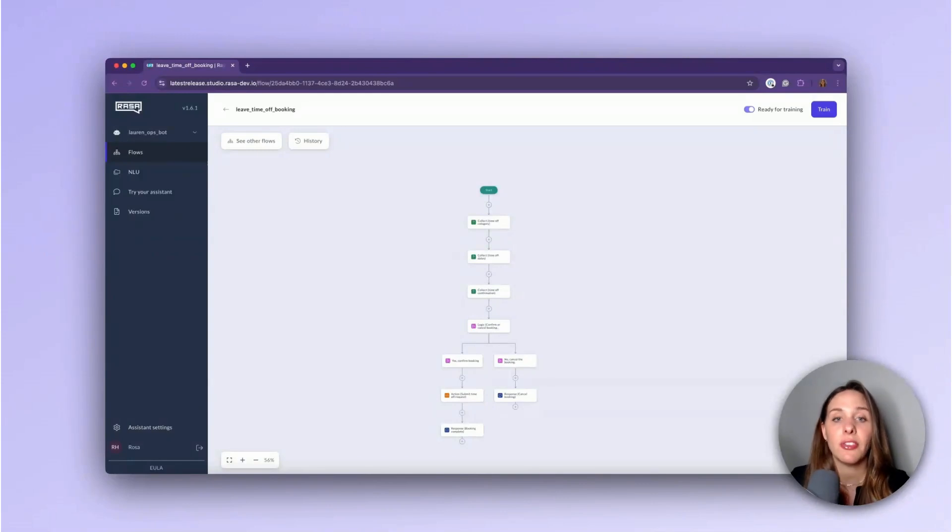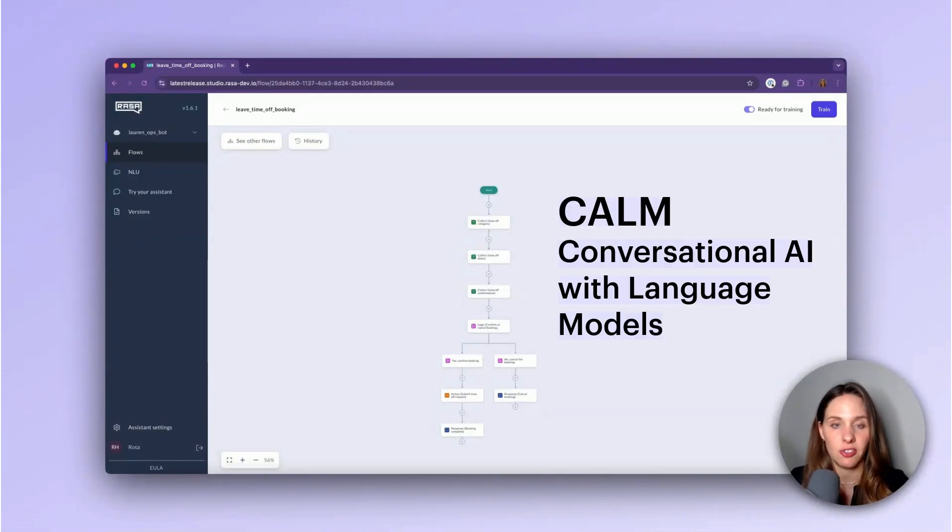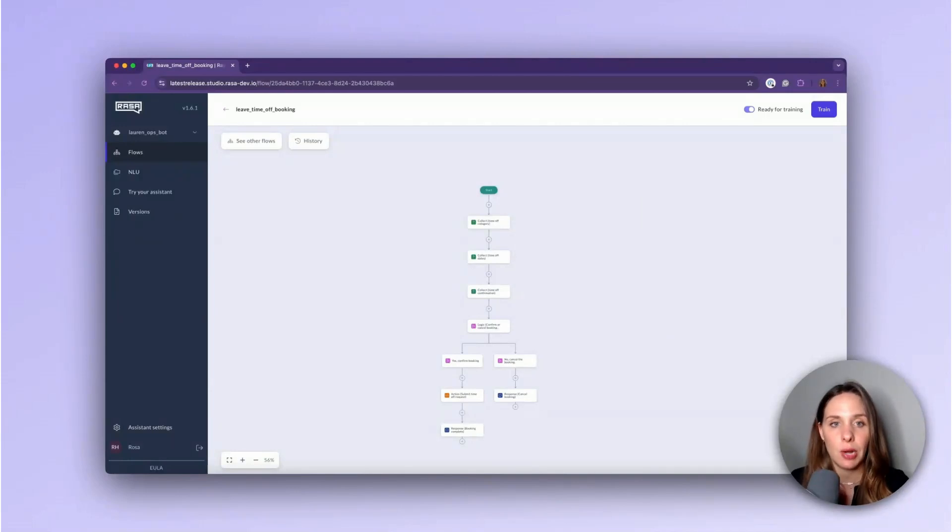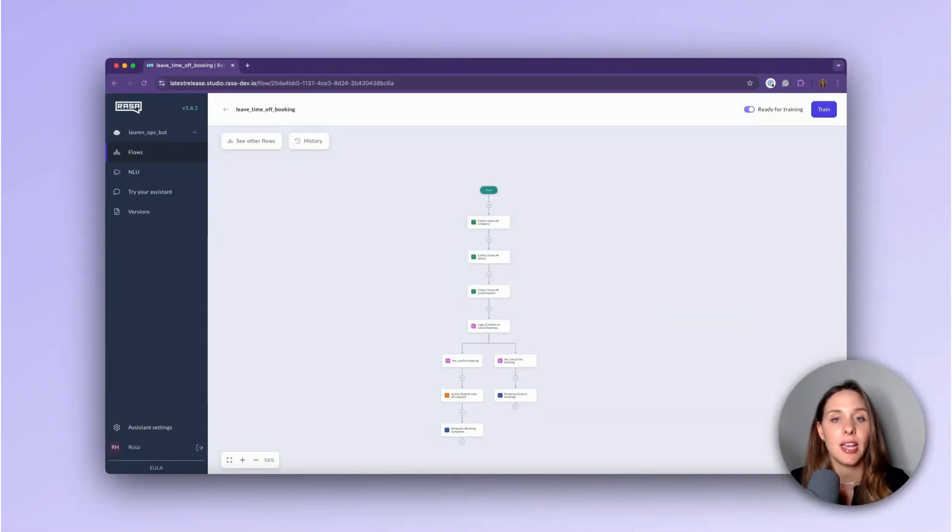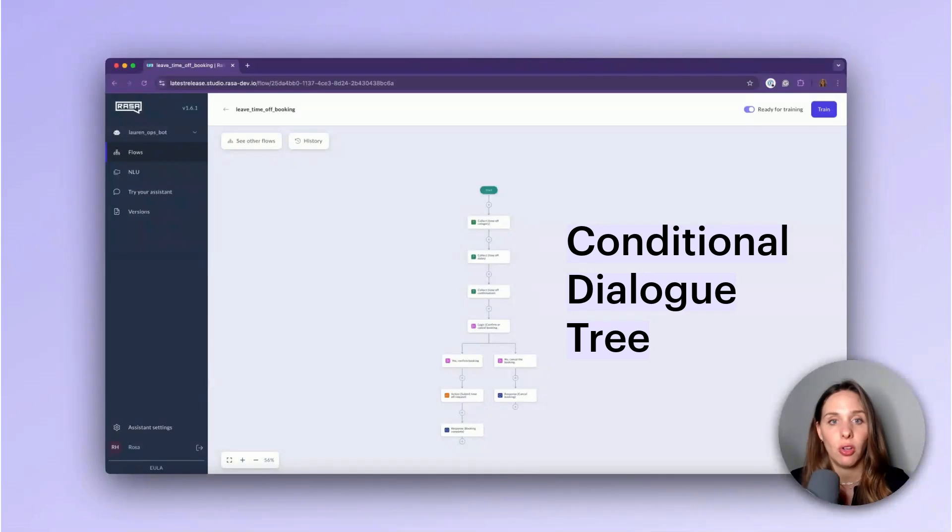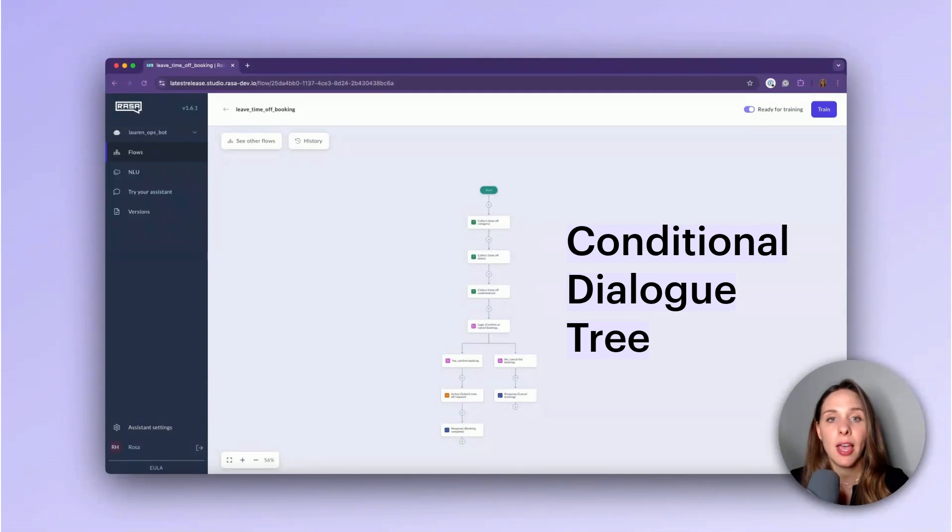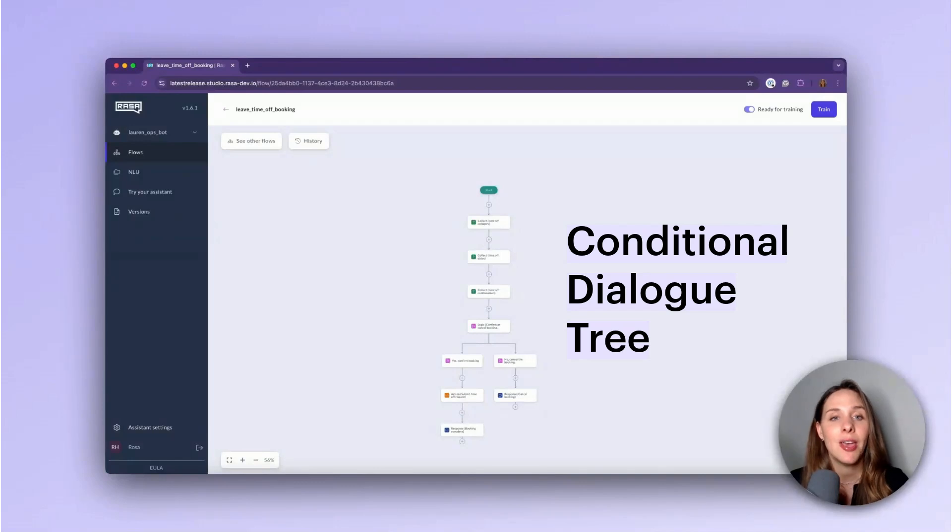Now, in Raza's COM dialog system - remember, COM stands for Conversationally High with Language Models - you can visualize the logic that governs how the system guides a user through a specific business process as a conditional dialog tree. A conditional dialog tree in Conversationally High is a step-by-step guide that directs how a user should be guided along the conversational path based on some predefined rules and conditions.